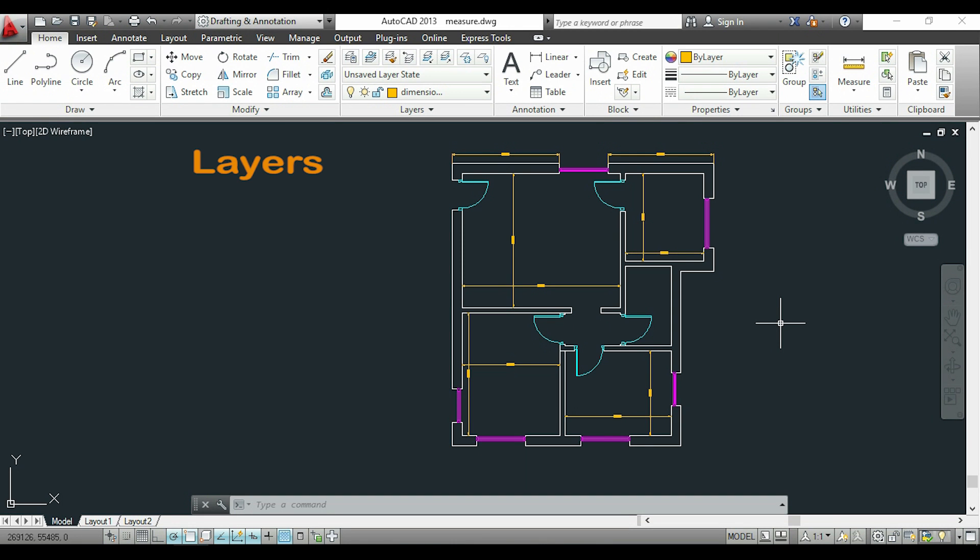Hi guys! In this video, I will show you how to use layers in AutoCAD, and for that I will be using this floor plan.